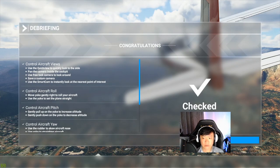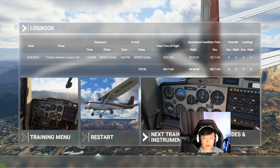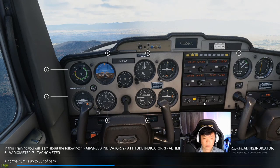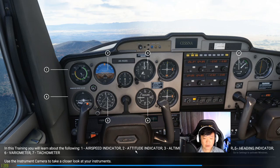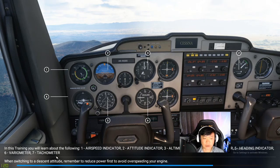Alright, finished my first training. Next training — continue. The next training is to learn about the airspeed indicator, altitude indicator, altimeter, turn and slip indicator, heading indicator, variometer, and tachometer. Okay, it's probably all this stuff on the instruments — let me look.